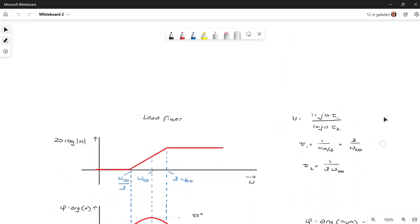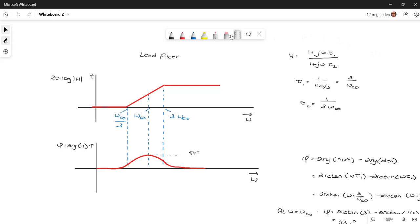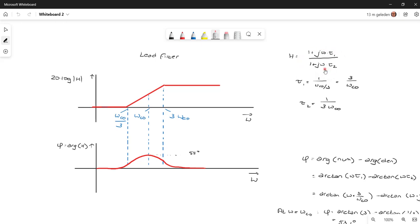We start off with the definition of a lead filter, because that is the controller which we are going to use. This is the transfer function of that lead filter: h equals 1 plus j times omega times tau_1, divided by 1 plus j times omega times tau_2. We see a cutoff frequency at 1 over tau_1 where the Bode amplitude starts to rise, and a frequency at 1 over tau_2 where the denominator starts to decrease and the total Bode plot goes flat again.